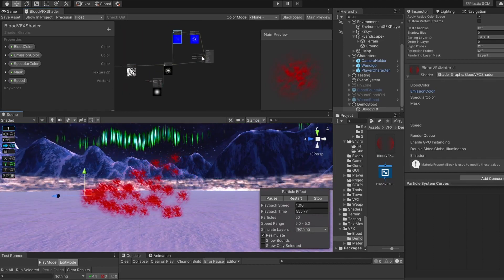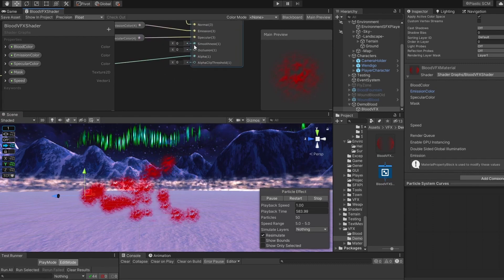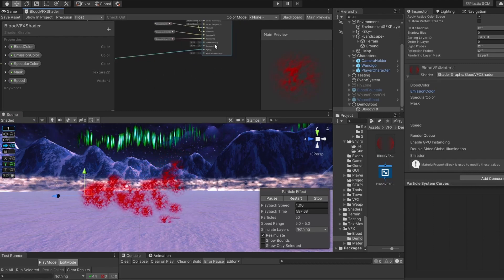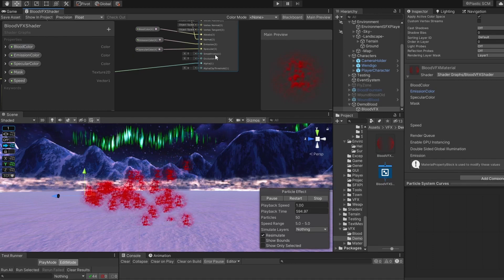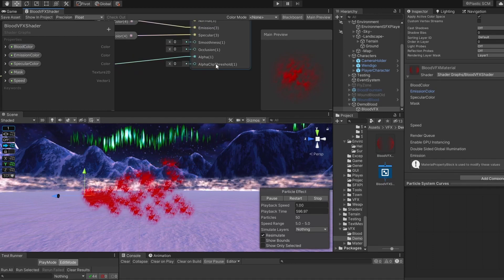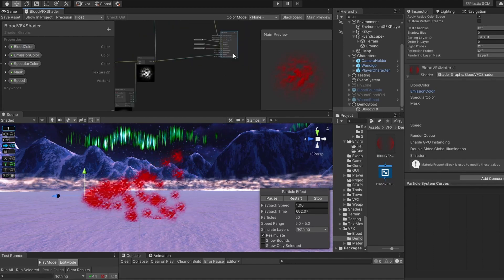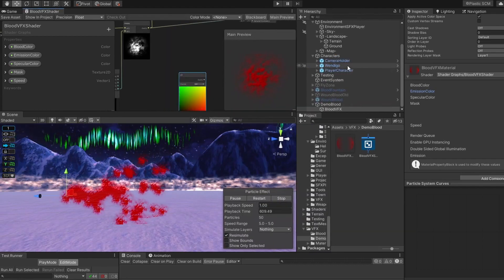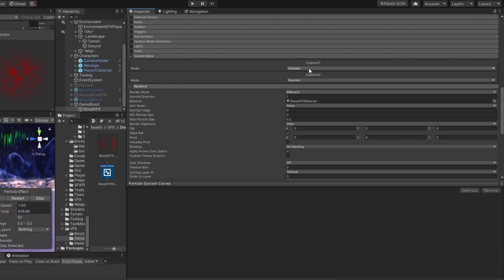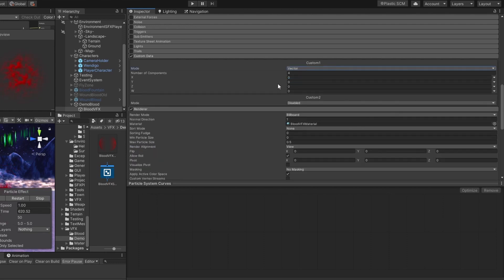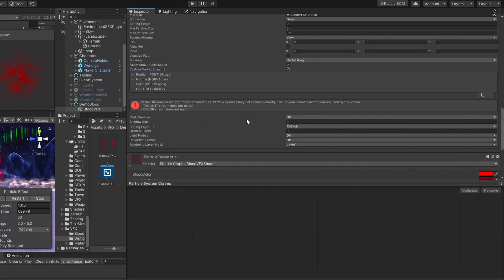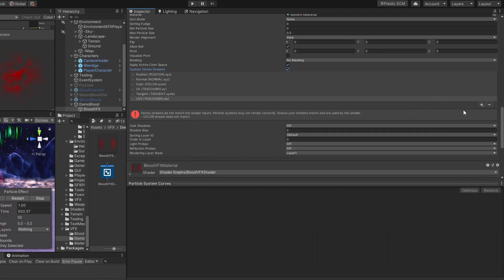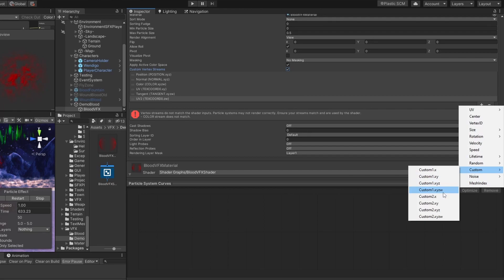But we have to make it gradually dissolve. We are going to control its dissolve by changing our alpha clip threshold. We can connect the lifetime of our particle to its alpha clip threshold. We are going to use custom data. Let's create a node UV. Open the inspector. Switch on custom data, and set custom 1 to vector. Now in the renderer, switch on custom vertex streams, and add tangent UV2, and finally custom 1 XYZW.